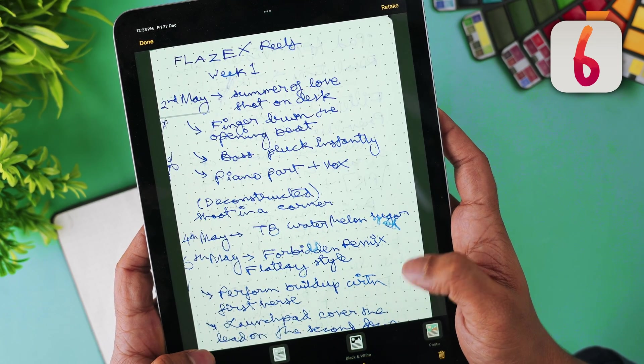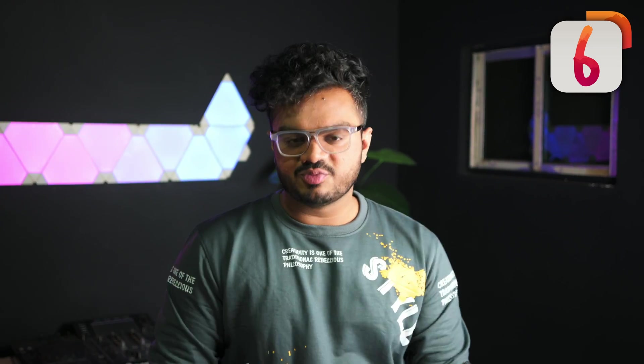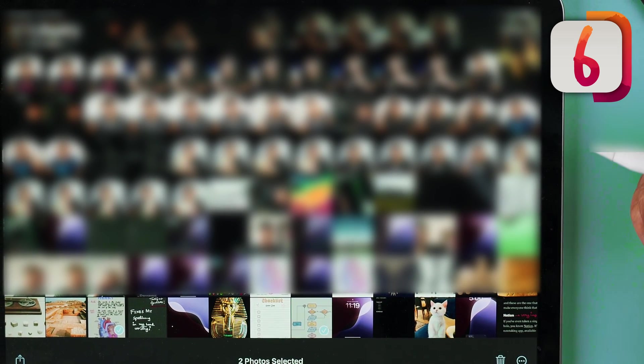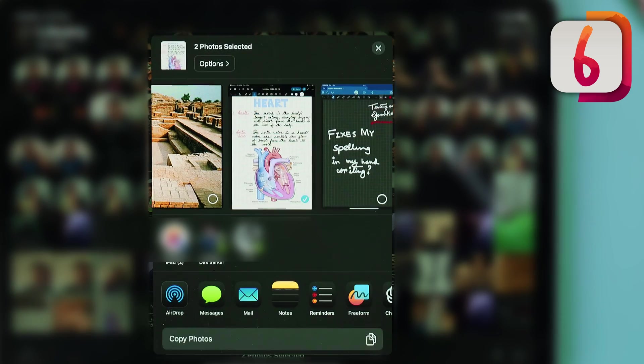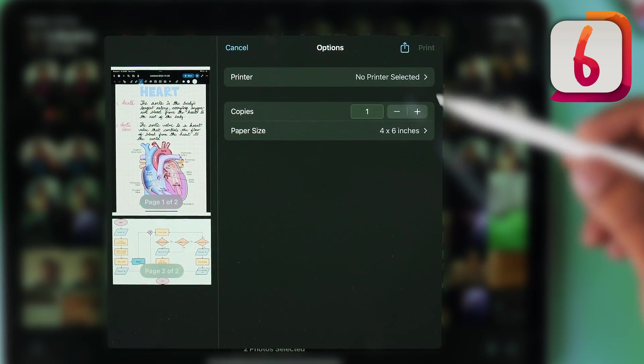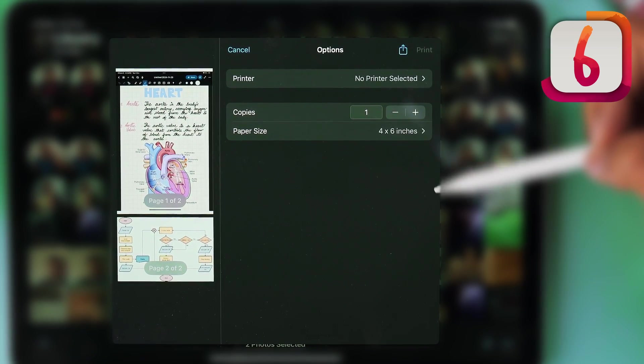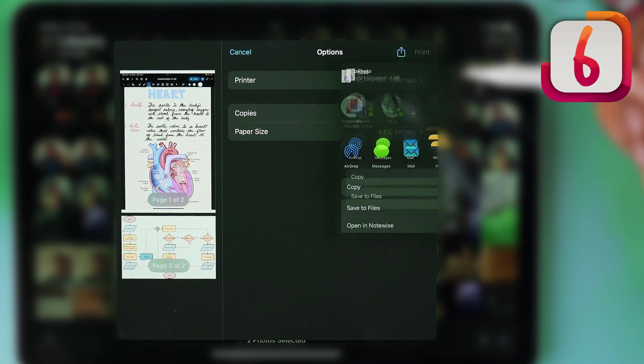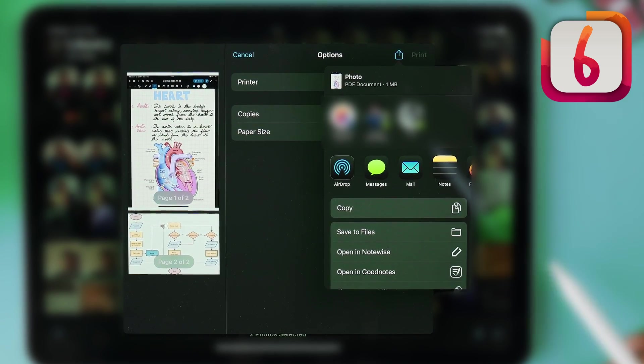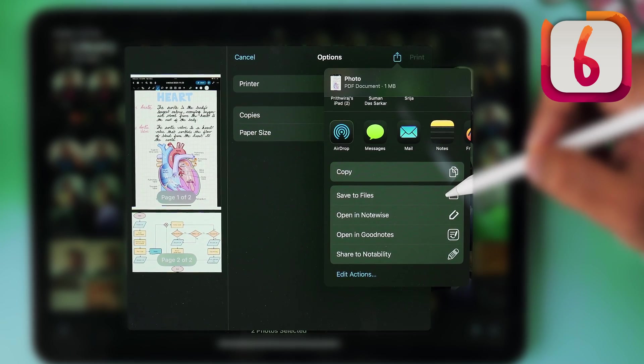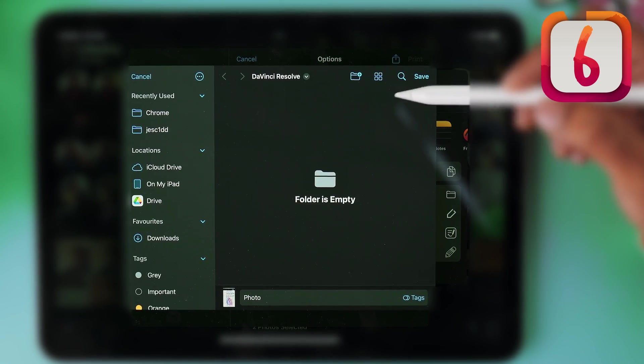Need to send photos as a PDF? You can do that directly from your Photos app — great for students saving notes into a single PDF. Select all the pictures you require, tap the share icon, and you'll see an option called Print. Click on that to open the print preview window, then tap the share button again. It has already converted your photos into a PDF document, which you can save to your Files app or import directly into a notes app.